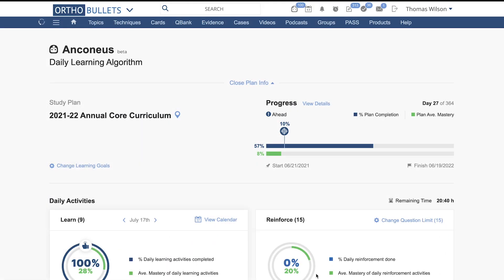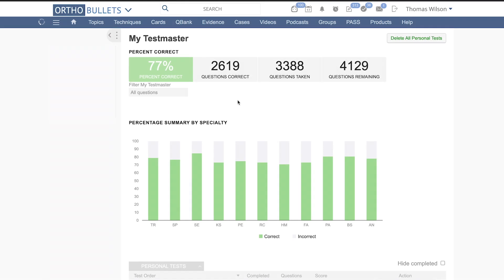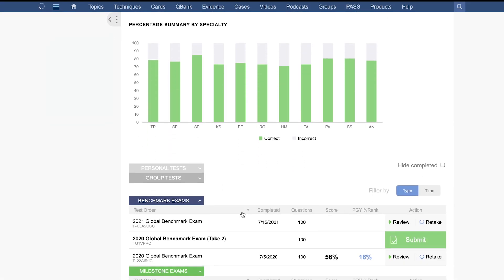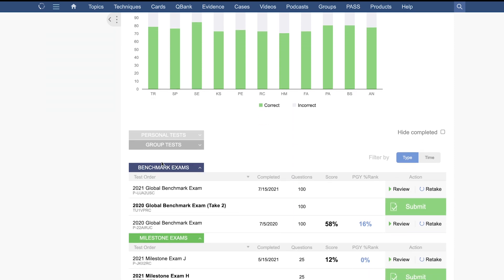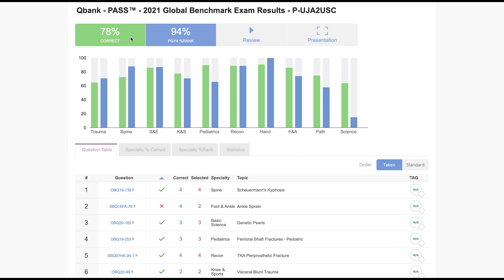You can access your results by finding QBank and then selecting My Test Master. Once you're in the Test Master, scroll down to Benchmark Exams. Once you find Benchmark Exams in blue, find the 2021 Global Benchmark Exam and select Review. Here you can see your raw score as a percent correct in green, and just to the right in blue, your percentile rank compared to other residents of the same PGY level.